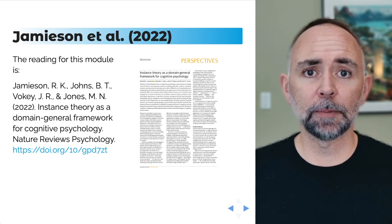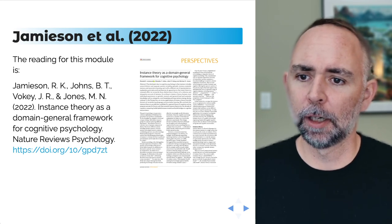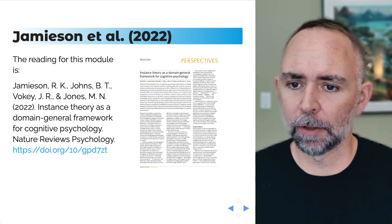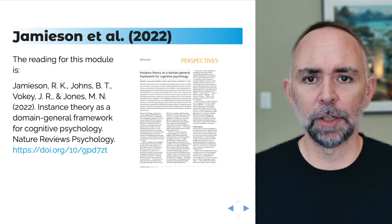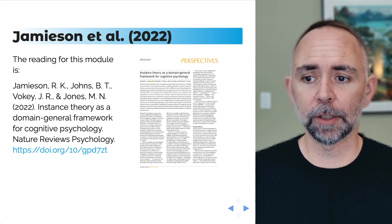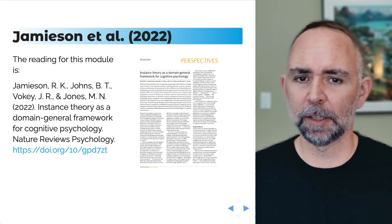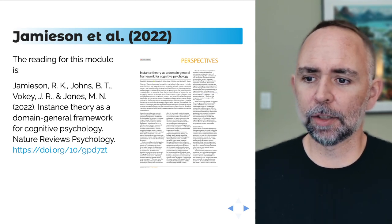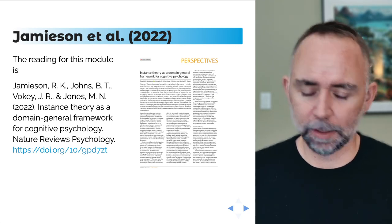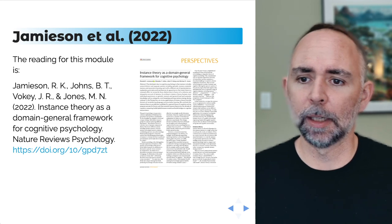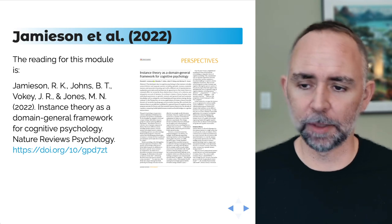There is no textbook reading for this module, but I assigned a paper by Randy Jameson, Brendan Johns, John Vokey, and Michael Jones called Instance Theory as a Domain General Framework for Cognitive Psychology. I don't go over everything they talk about in that paper in this mini lecture, but a lot of what I'm talking about will supplement what they're talking about. In that paper they also bring up the Minerva 2 model, which we'll go into some depth on here.